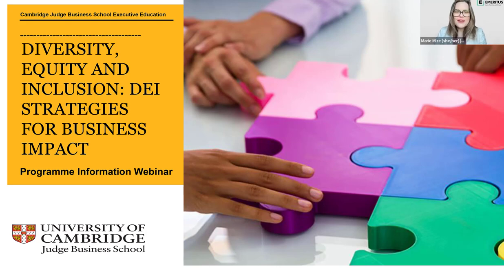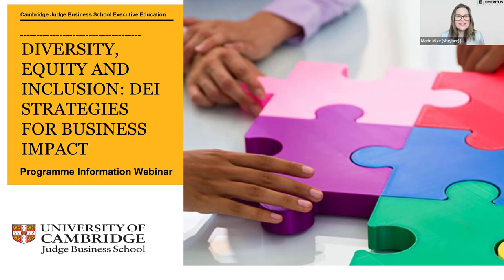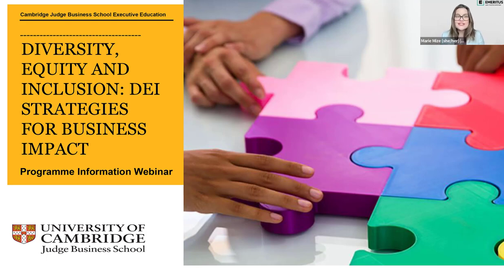We are just opening up our session here today. Hello and welcome. As you can see on your screen, you've reached the University of Cambridge Judge Business School informational session on the upcoming program entitled Diversity, Equity and Inclusion: DEI Strategies for Business Impact.